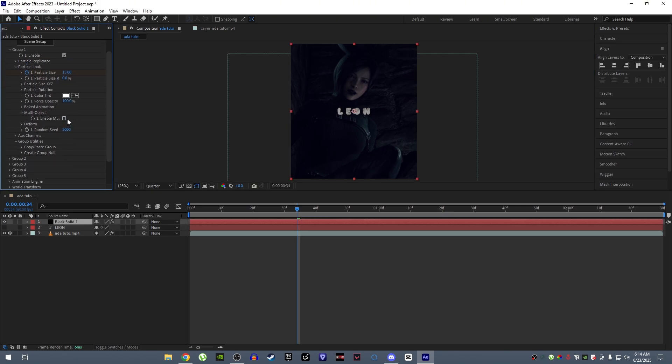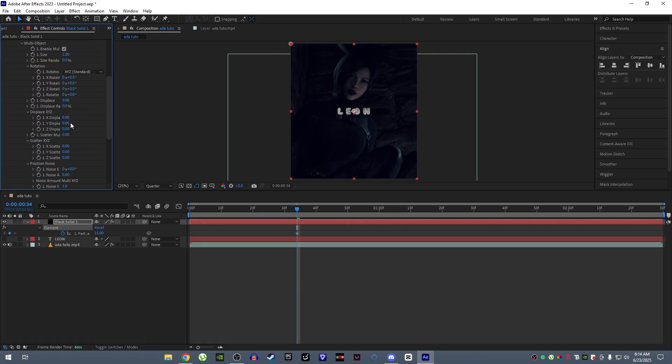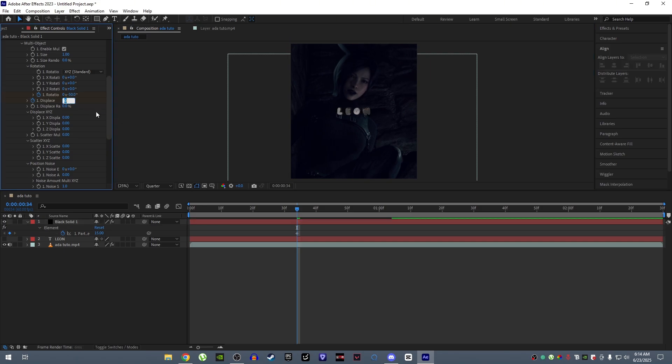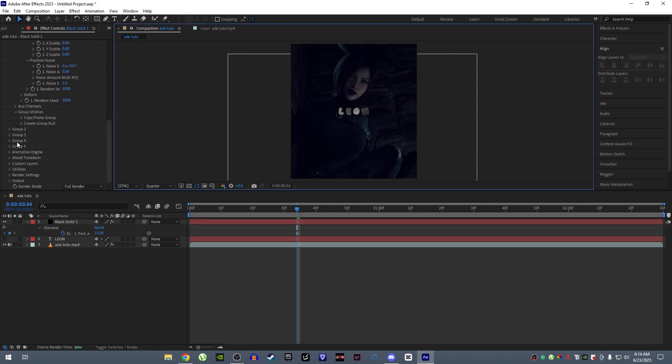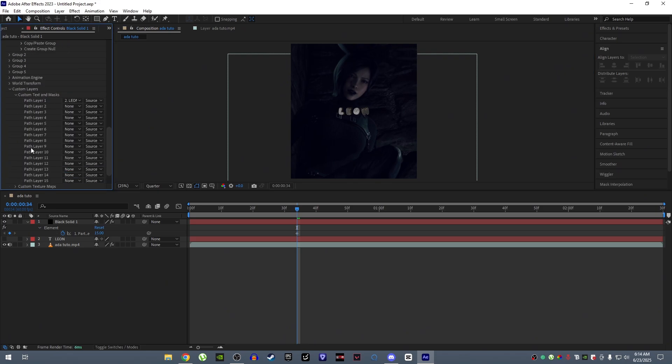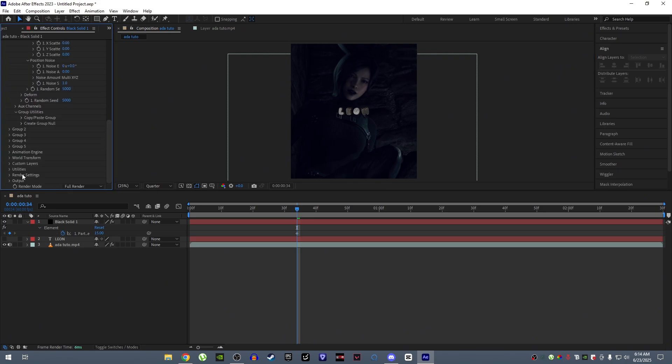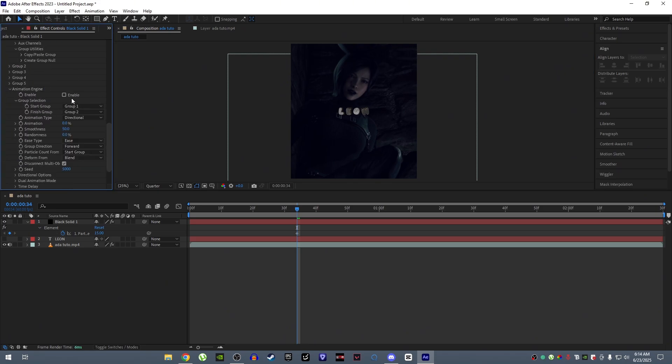Enable multi object. Make a keyframe for displays and rotation, and do what I do. Now enable animation engine and do what I do.